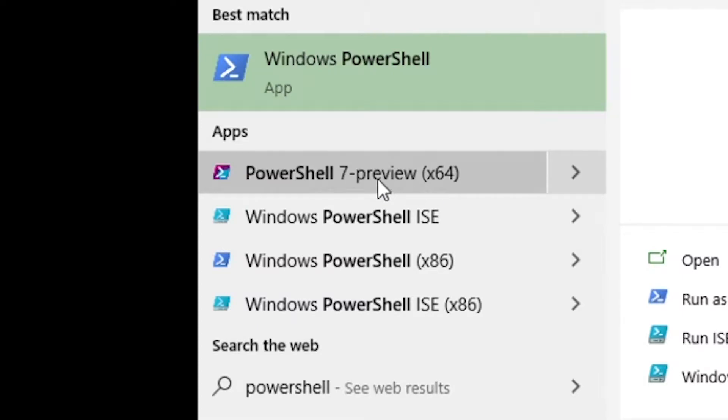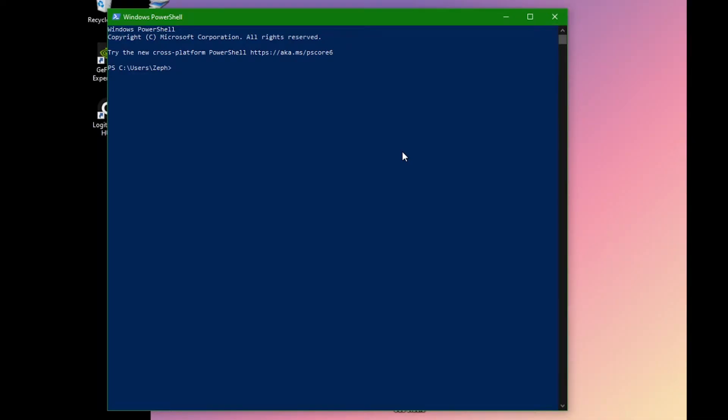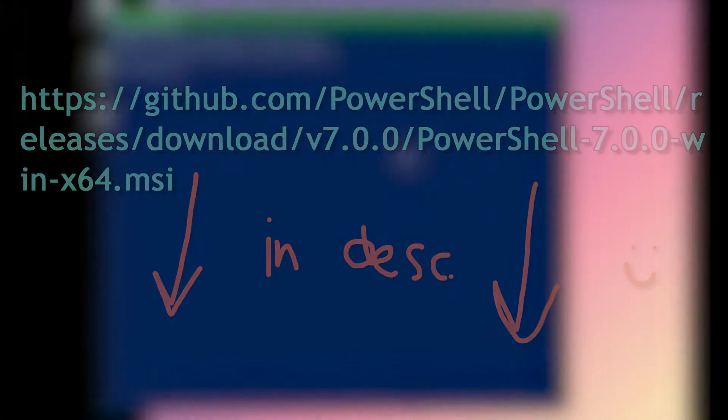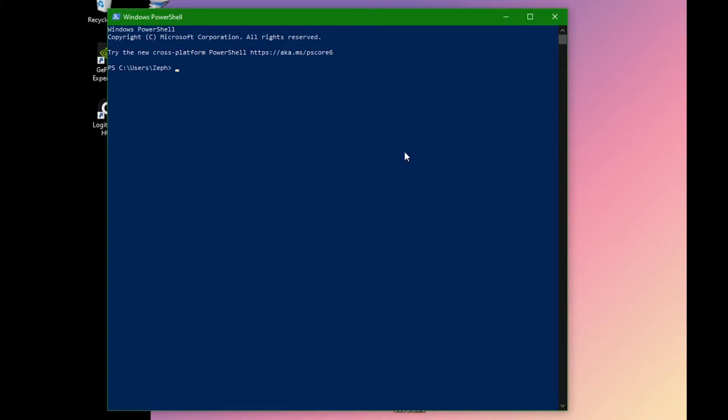If your PowerShell looks like this, then you'll need to download the latest version. Go to this link in the description to do so. This link is a direct download, just so you know. After installing, carry on with the rest of the video.